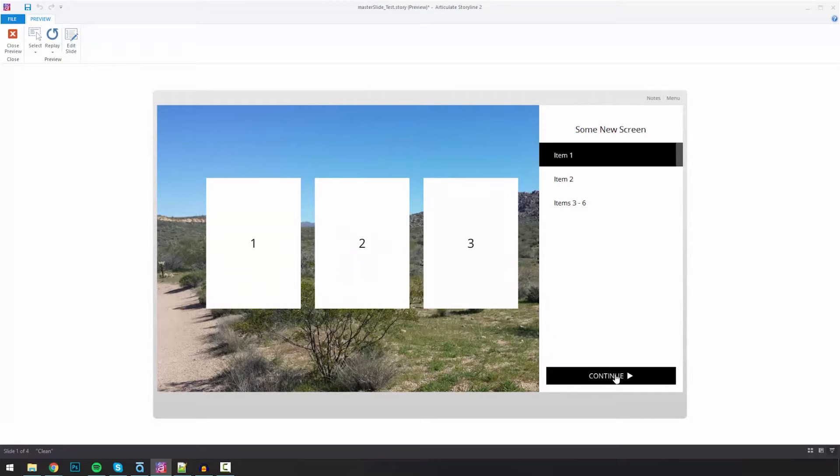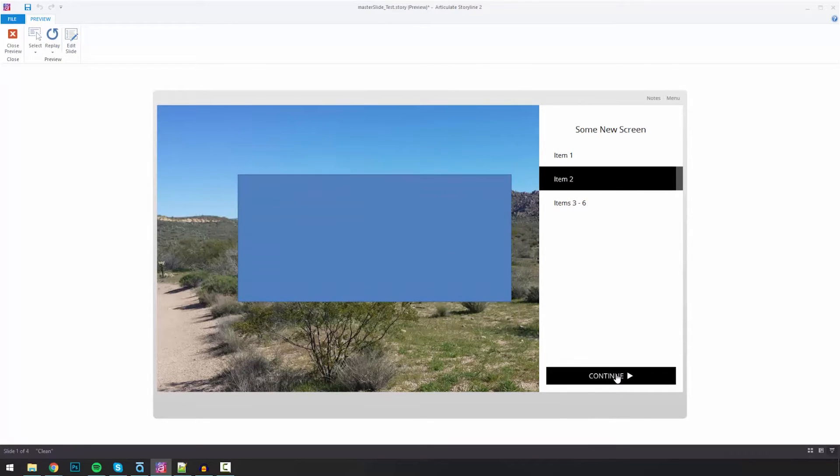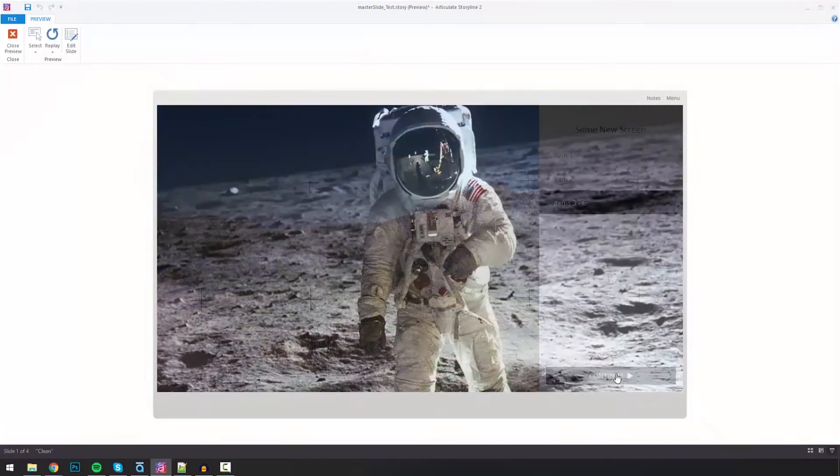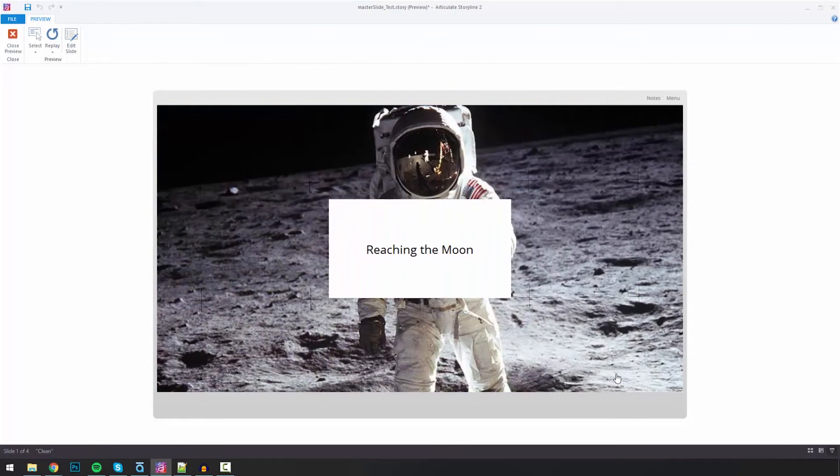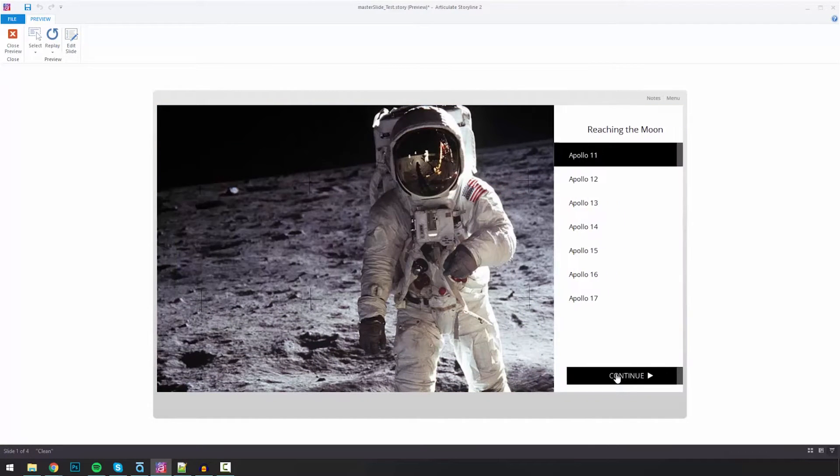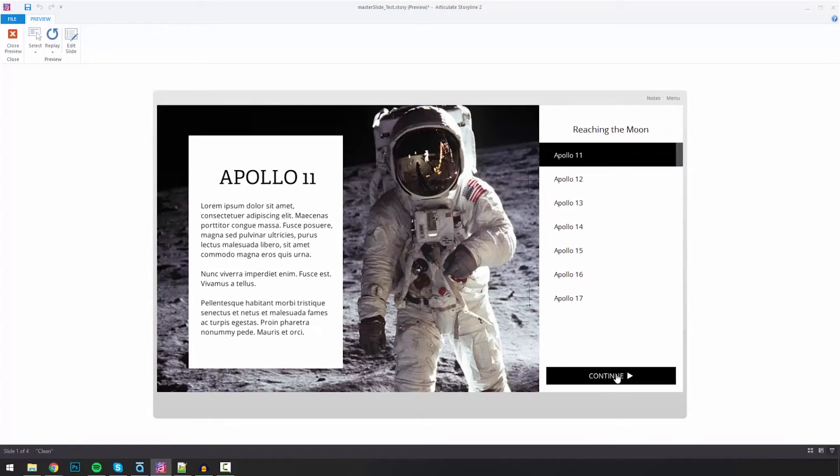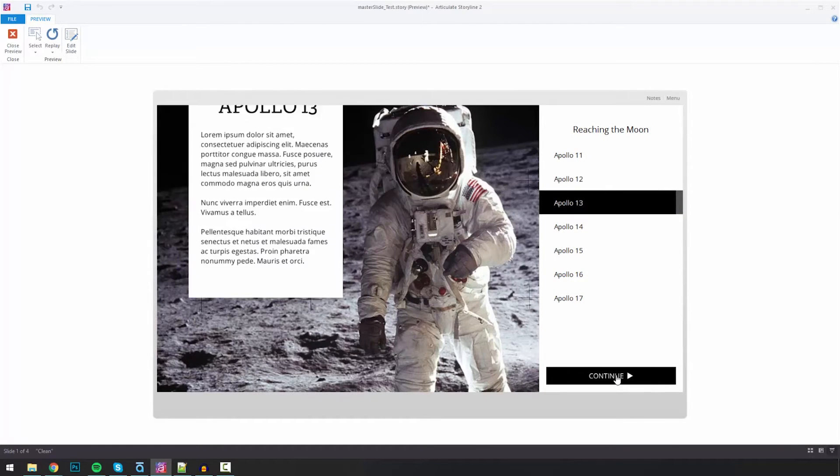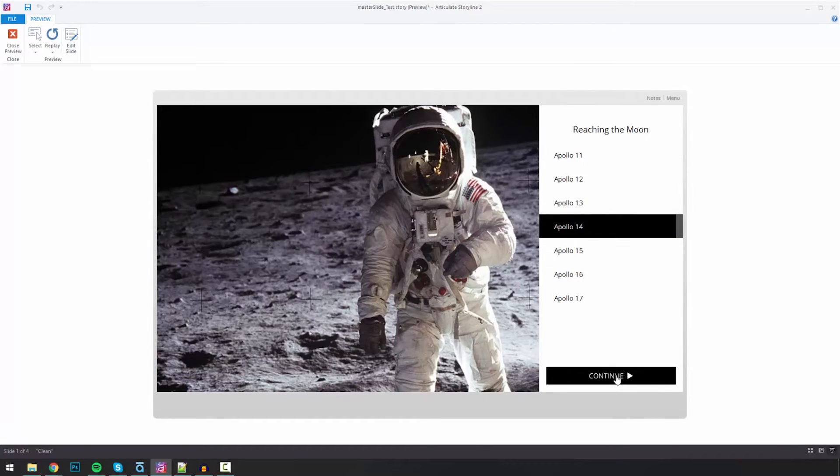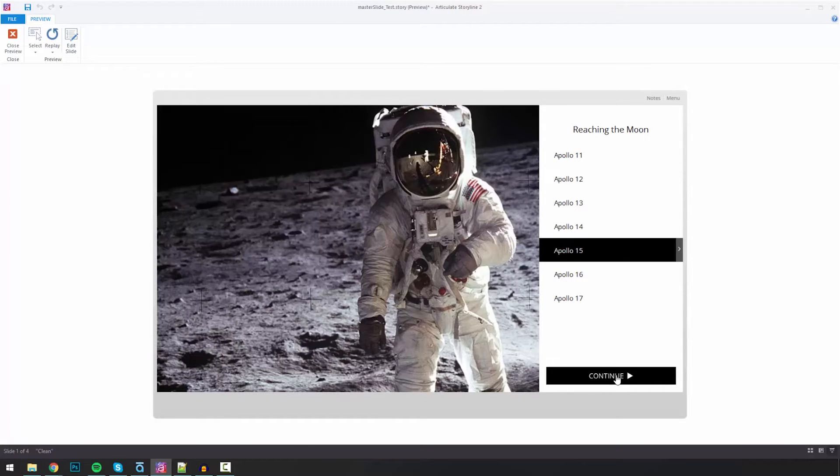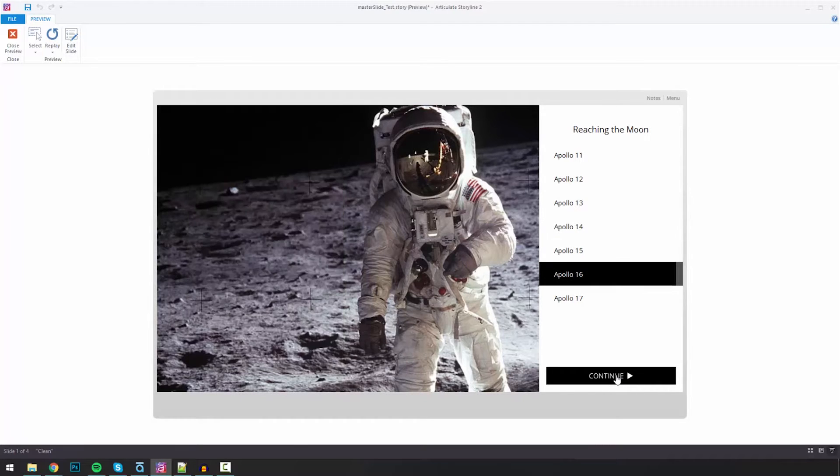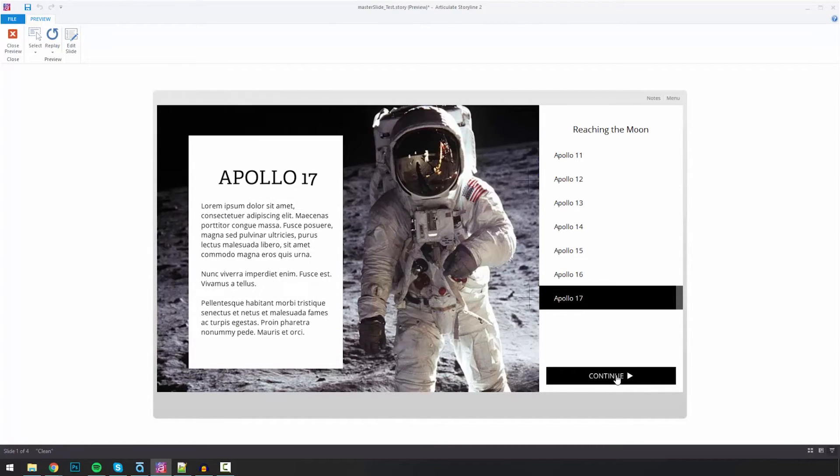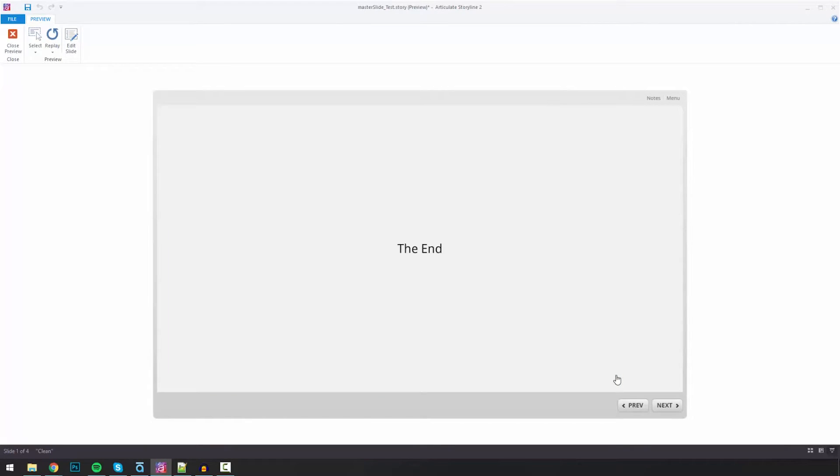And again, you'll see this just as I keep clicking continue, it'll just keep sliding through all this different information. Step 14, 15, 16, 17, and this is the last slide, and then I just go into the end slide.